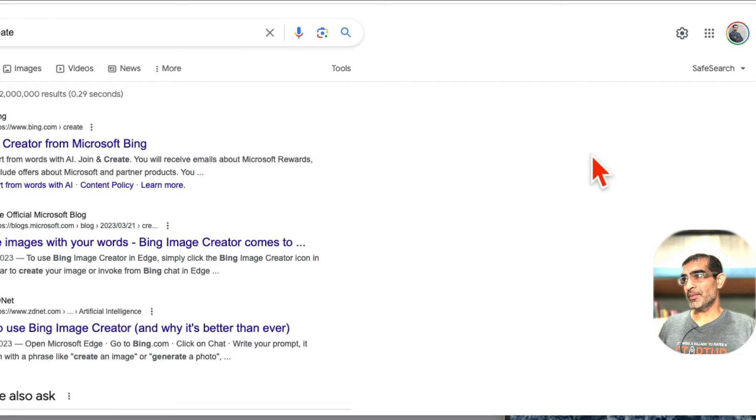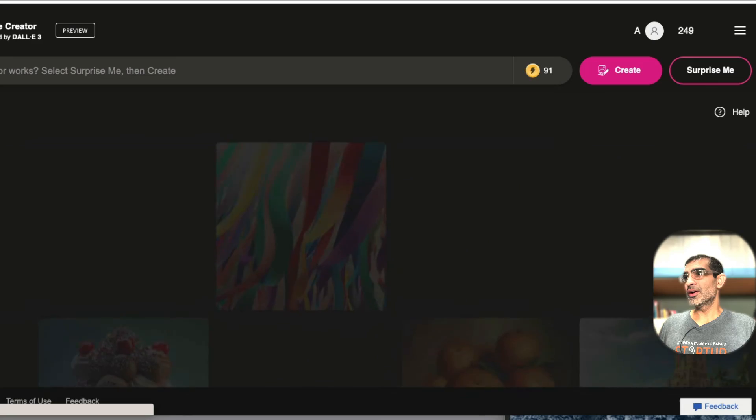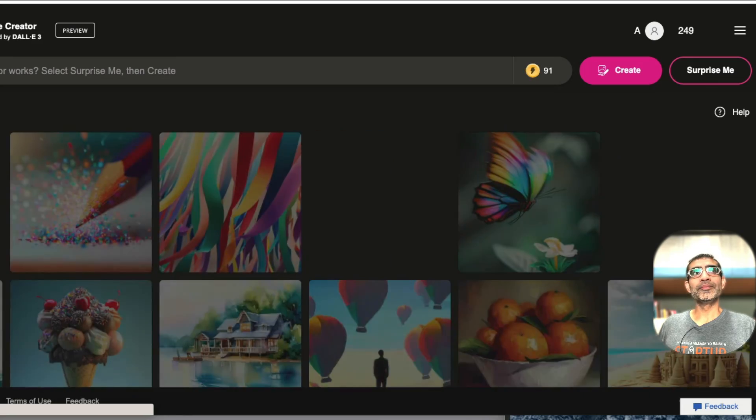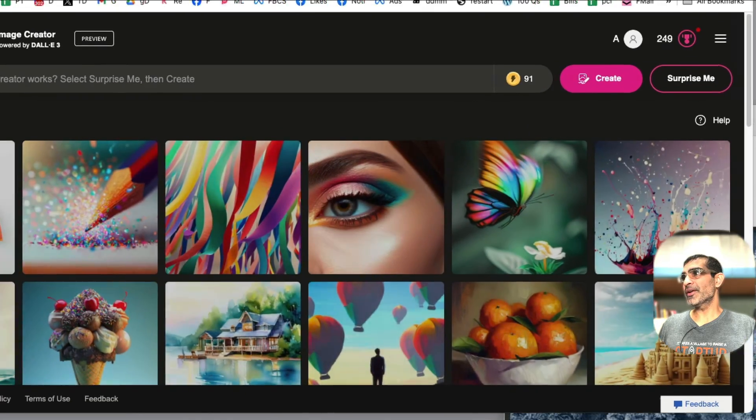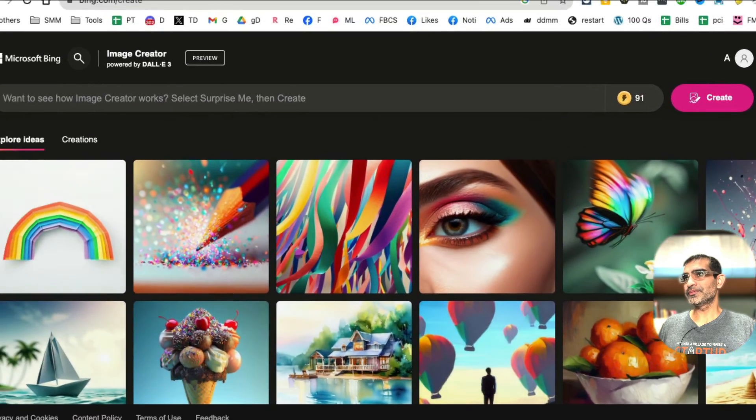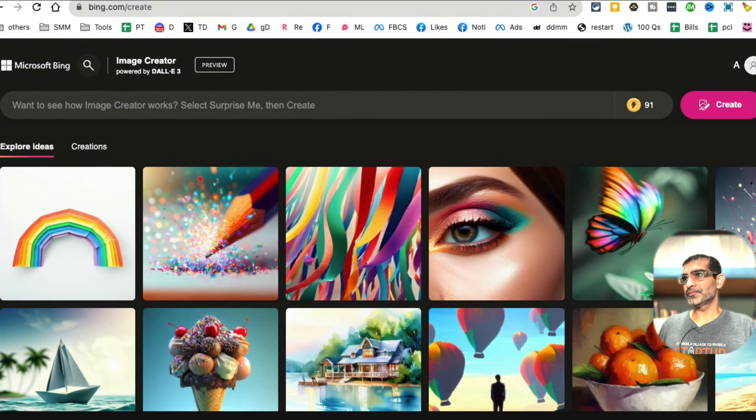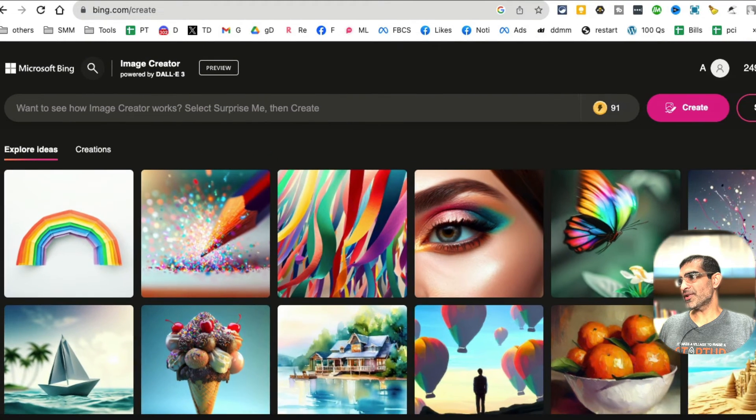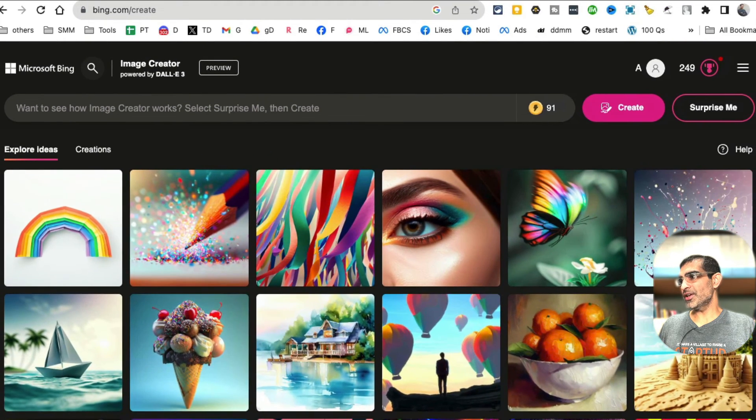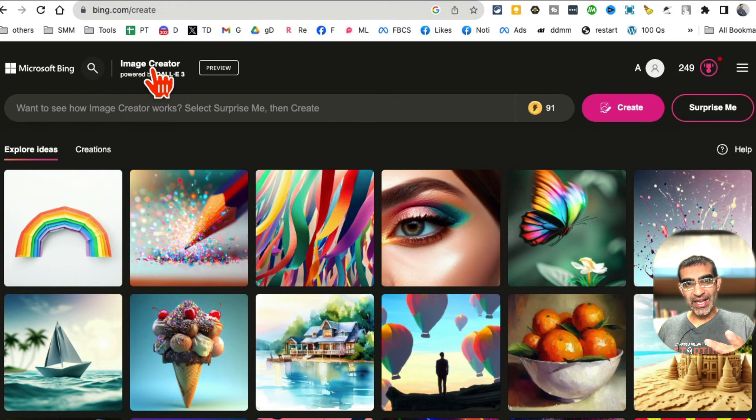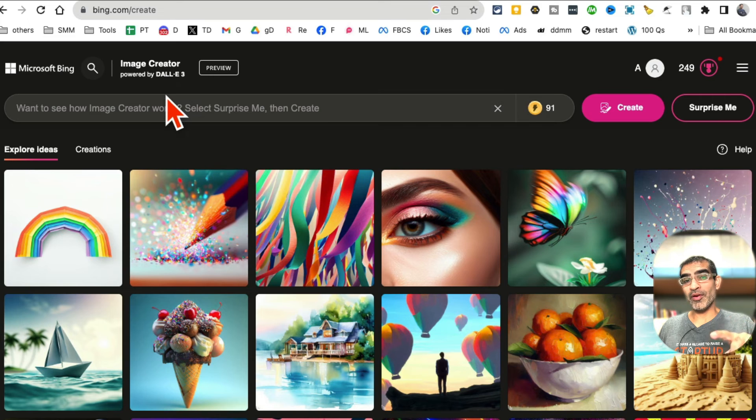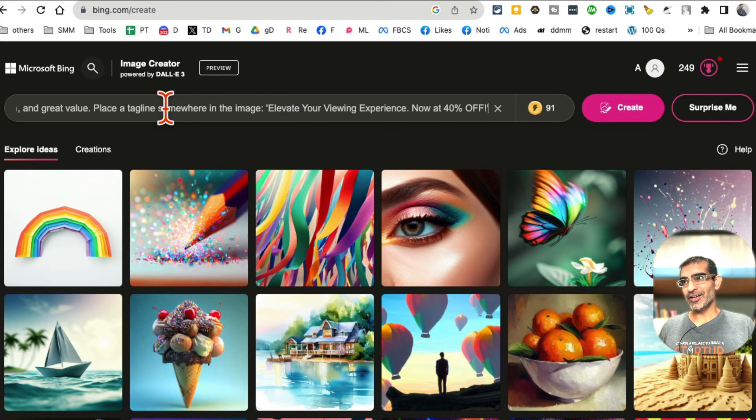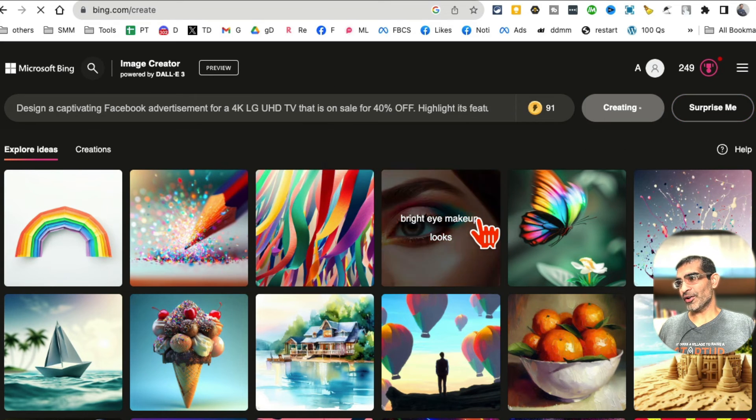And let me make sure you can see everything properly. So here is the Bing create. Let's resize this window so you can see everything perfectly. So bing.com/create - the image creator inside Microsoft Bing is powered by DALL-E 3. So I'm going to enter my prompt here and click on create.